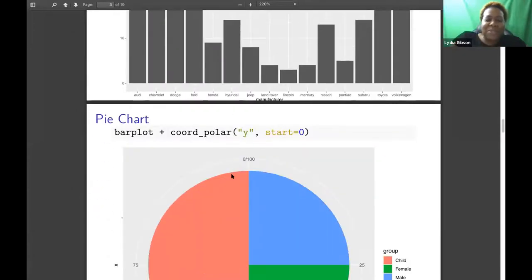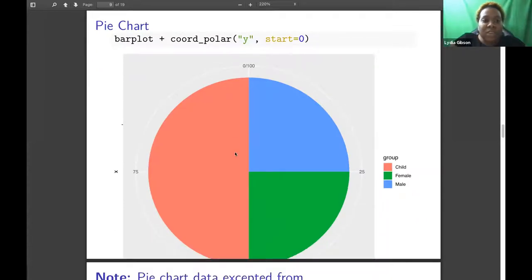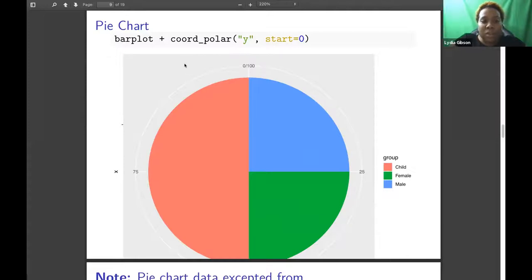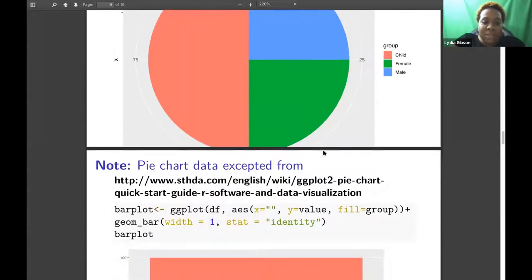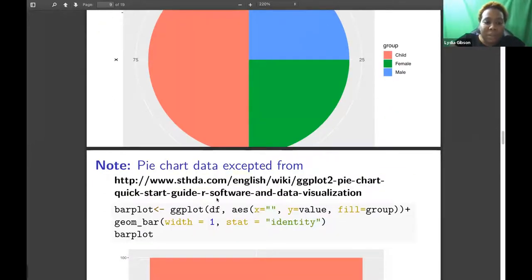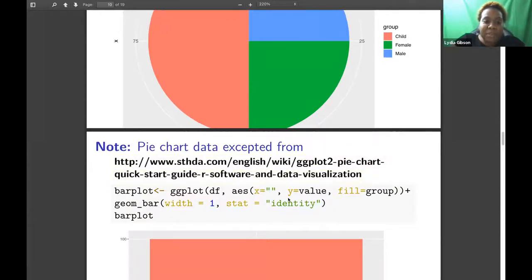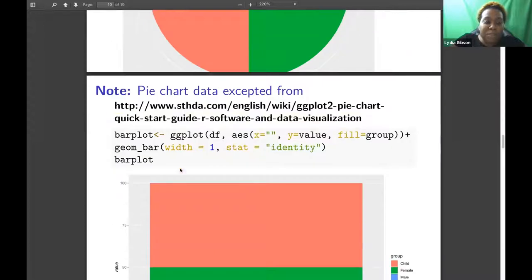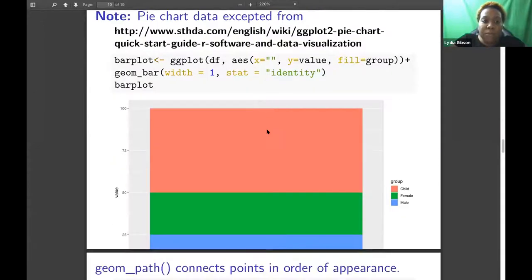You have a bar chart, which is made using geom_bar. On the y-axis, you have manufacturer, and again, the count is on the side. And then to make a pie chart, you use a bar plot, and then you add on the coordinate polar coordinates onto it.